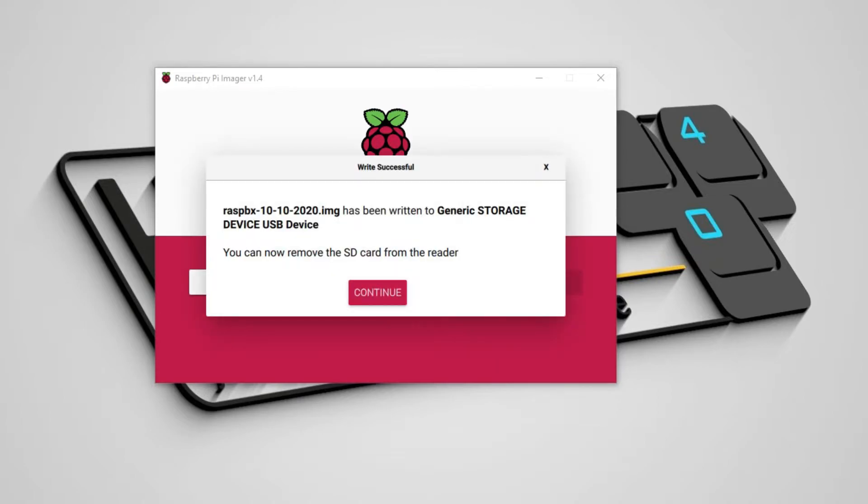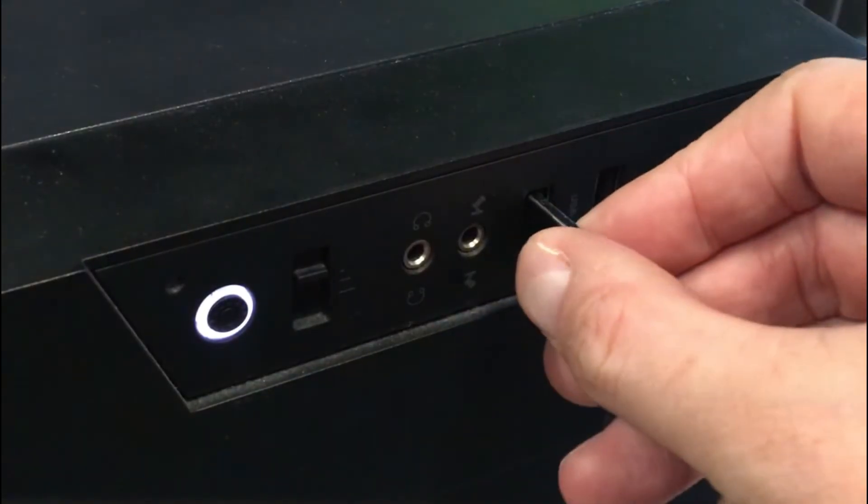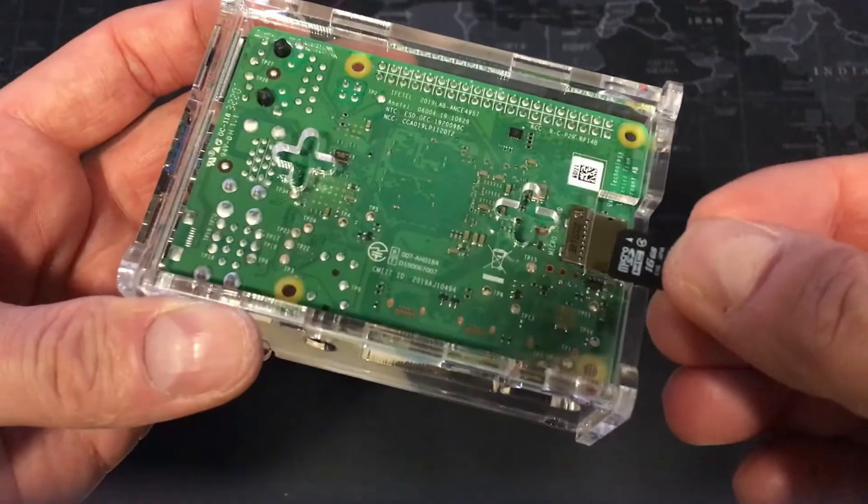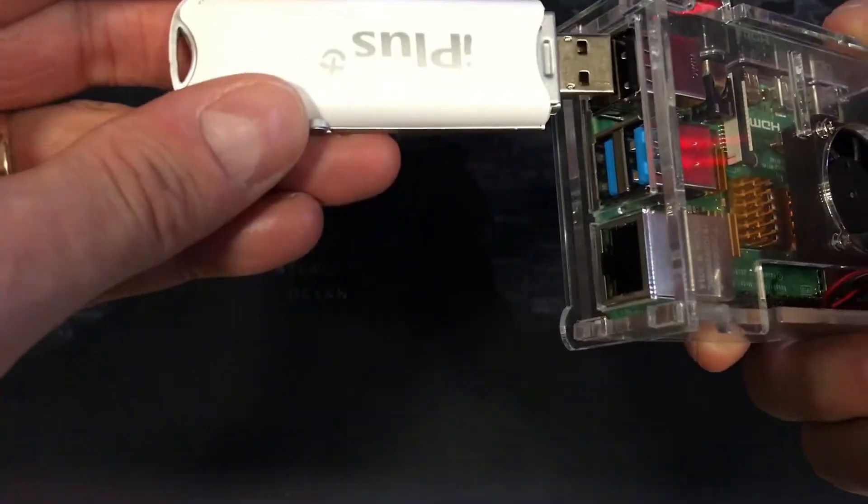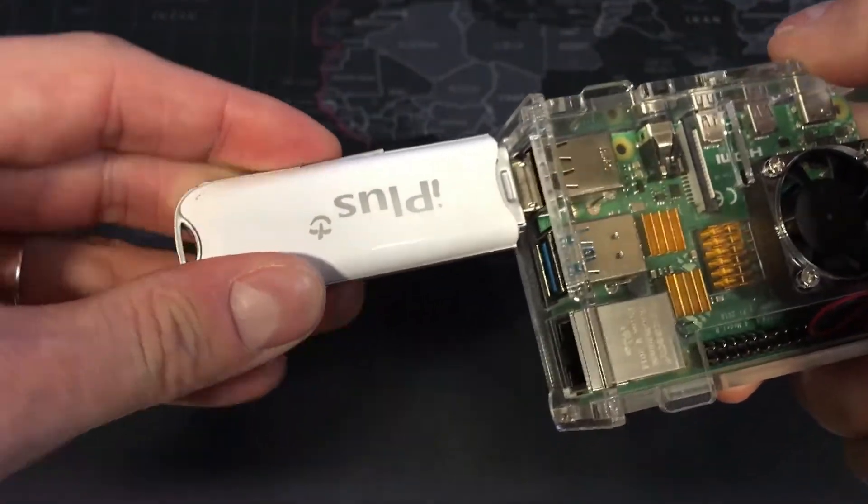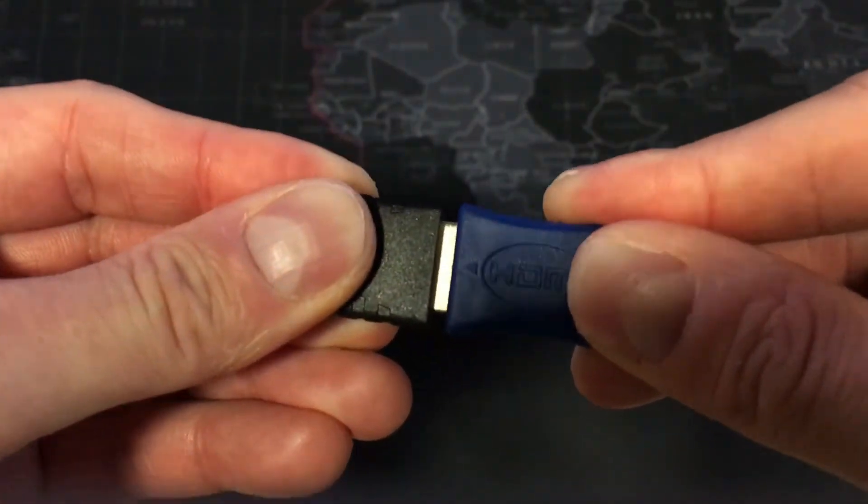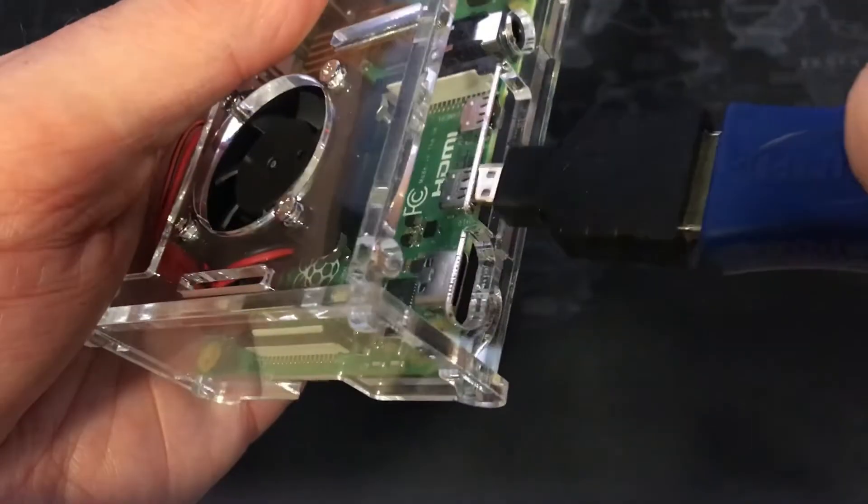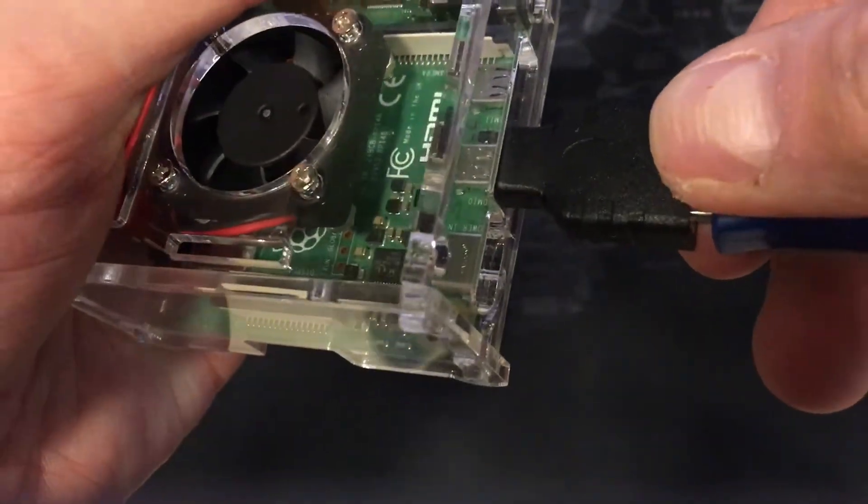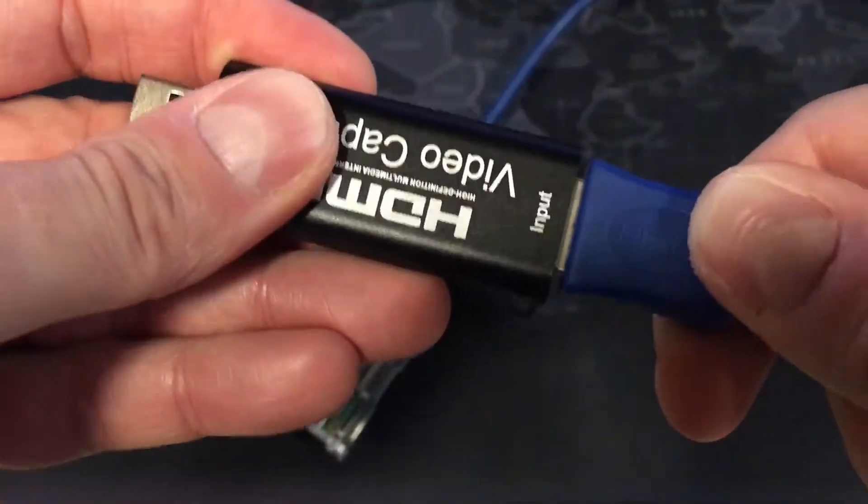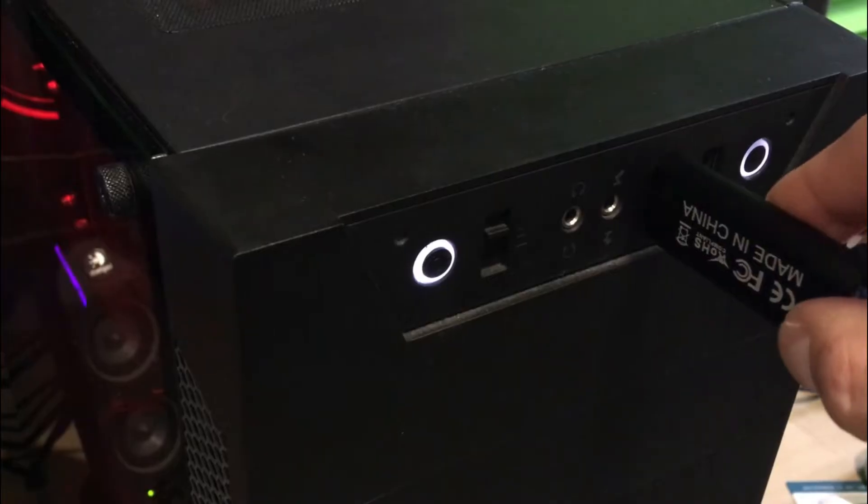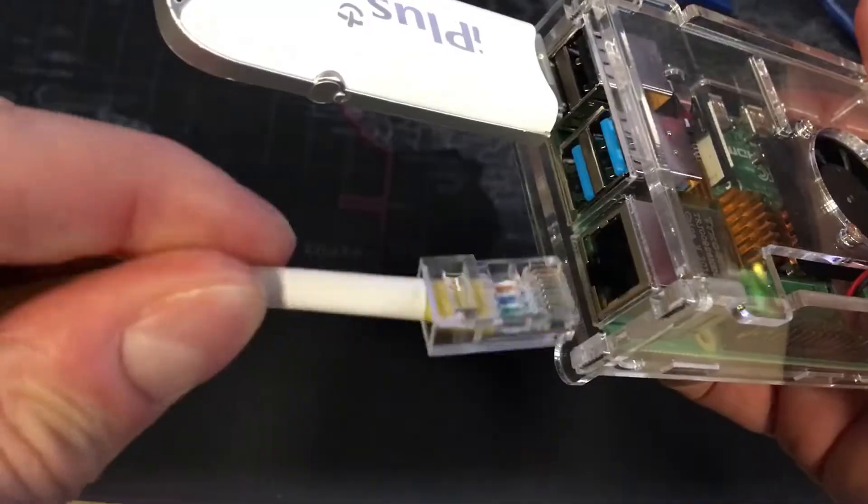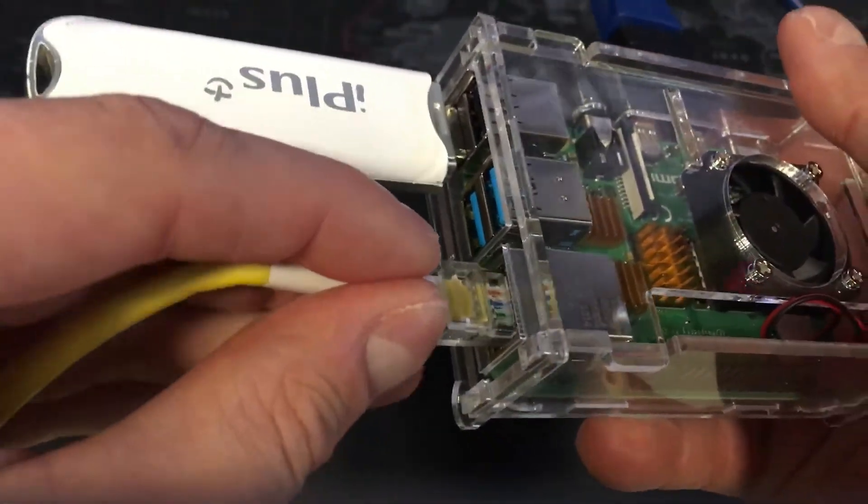Now since the system has been loaded onto the card we can remove it from the computer, mount into Raspberry, connect our USB modem, connect HDMI using an adapter and instead of a regular display we will use an HDMI grabber, then connect the equipment to the network and finally connect to the power supply.